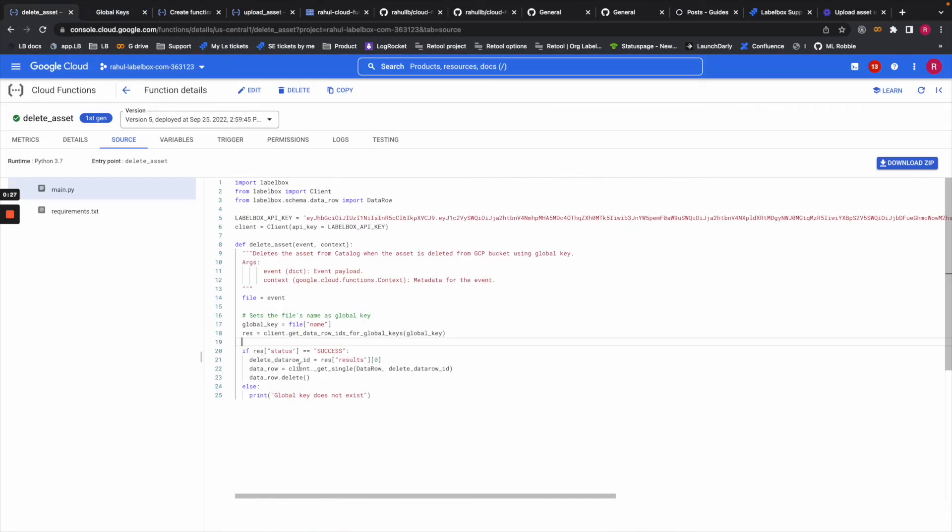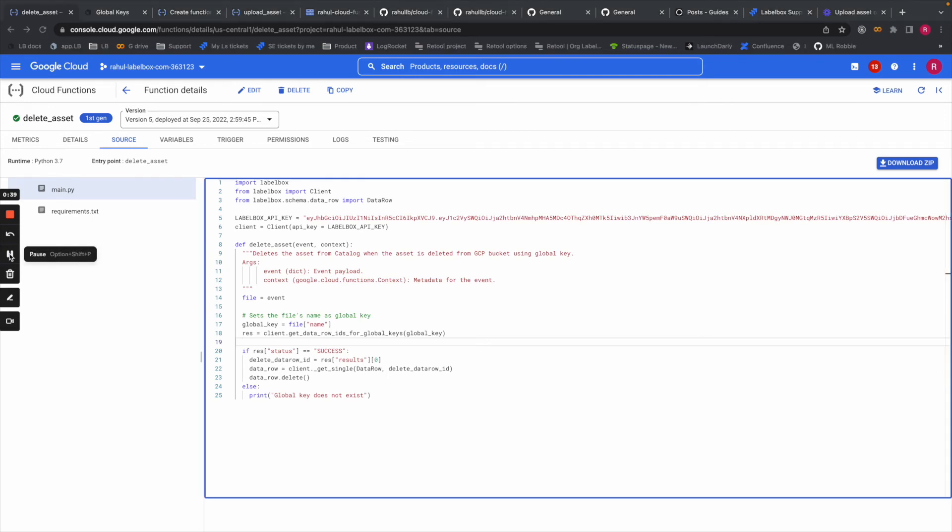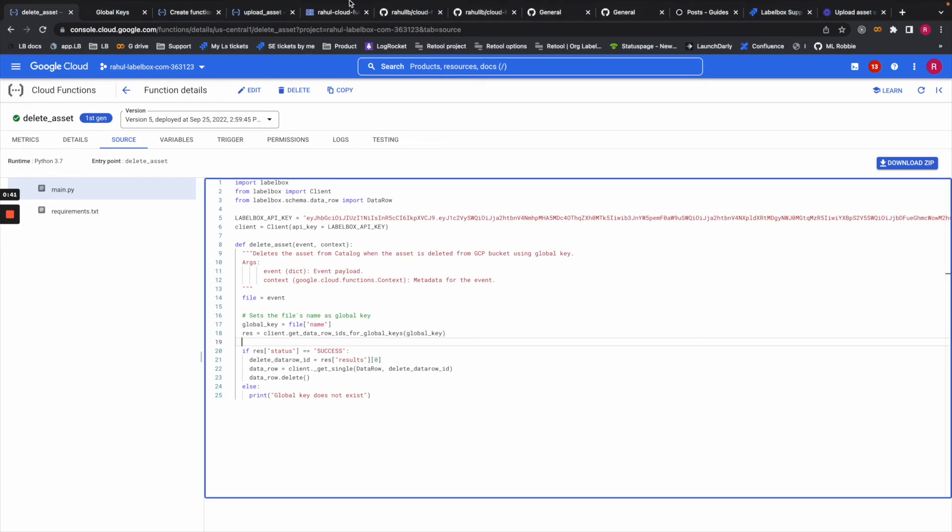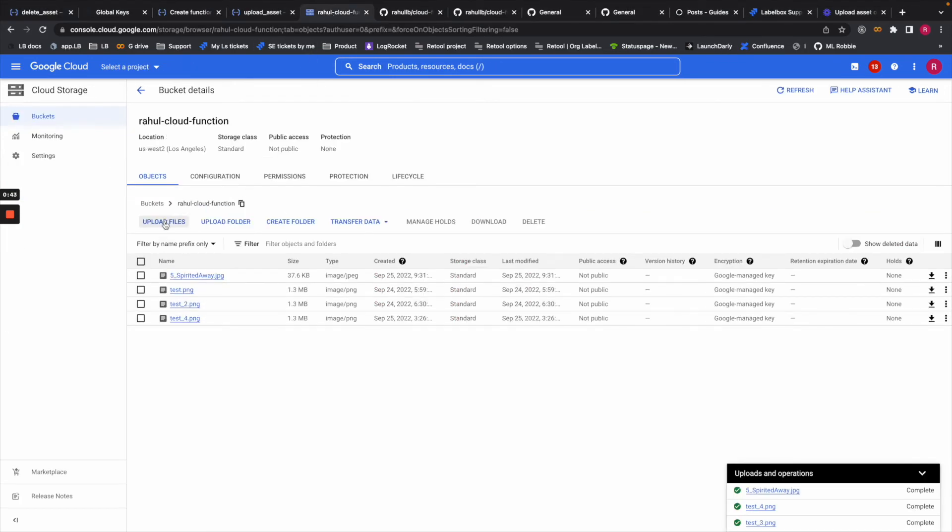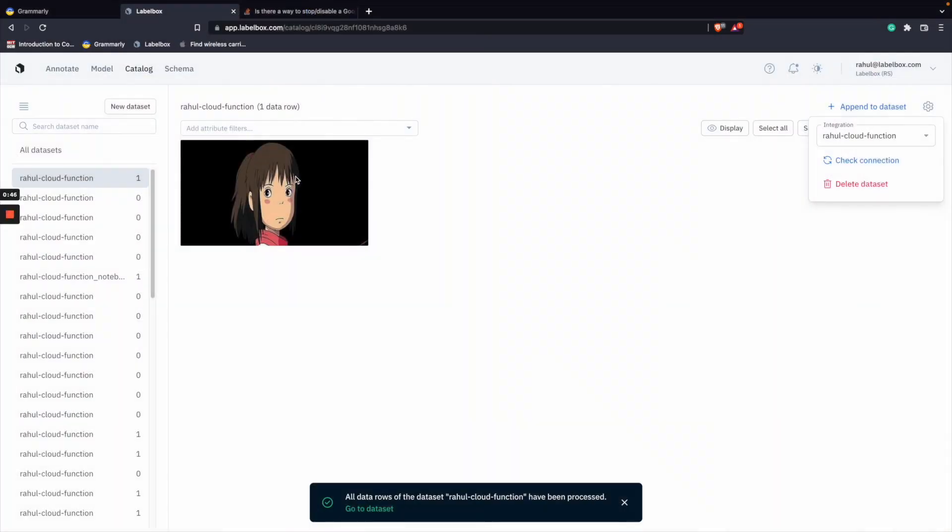I'm getting the data object here and then I'm performing the delete. If I'm not able to find the global key, then it will just print this out. Once you have deployed this cloud function, we can see what it would look like here.